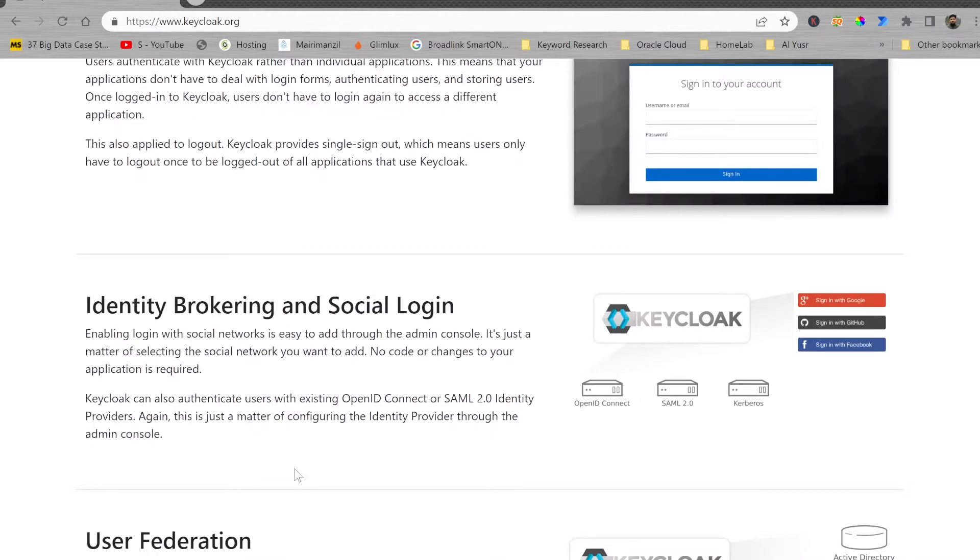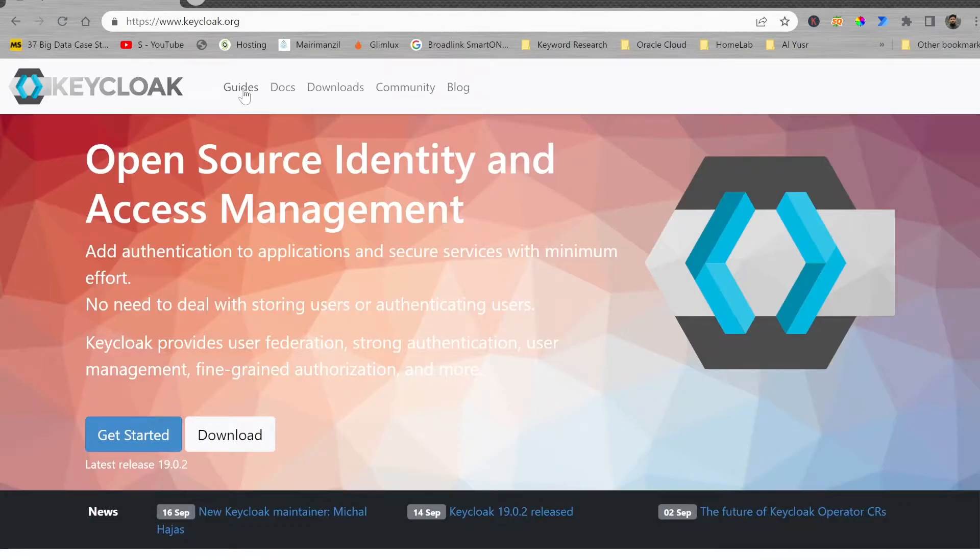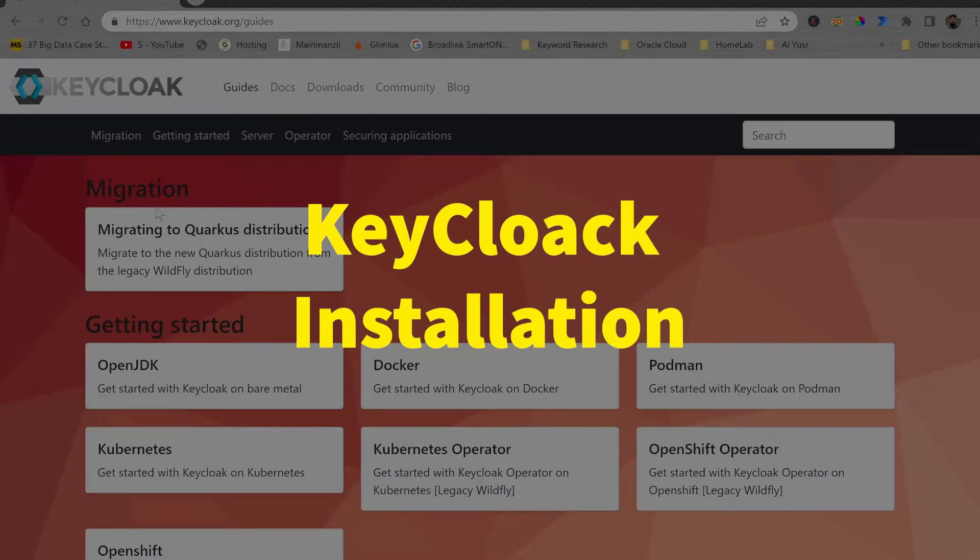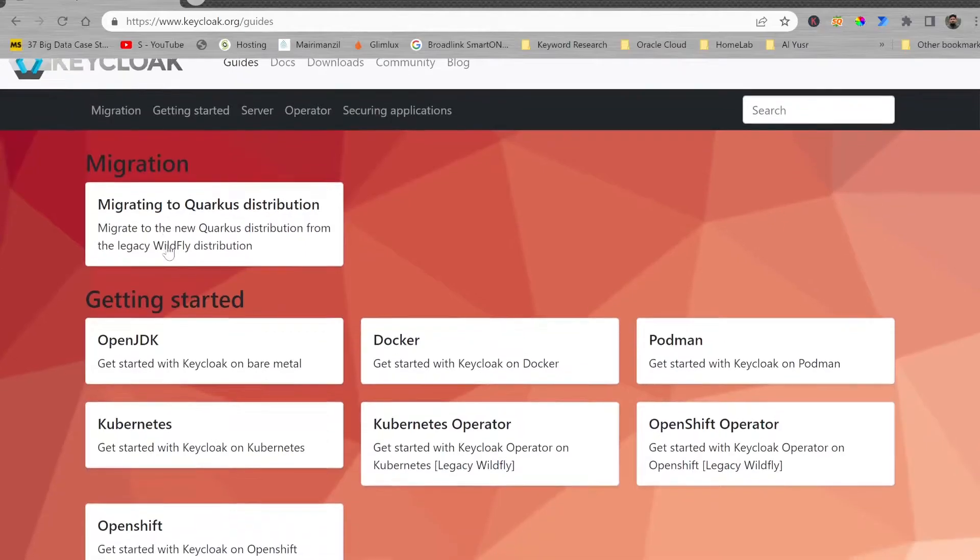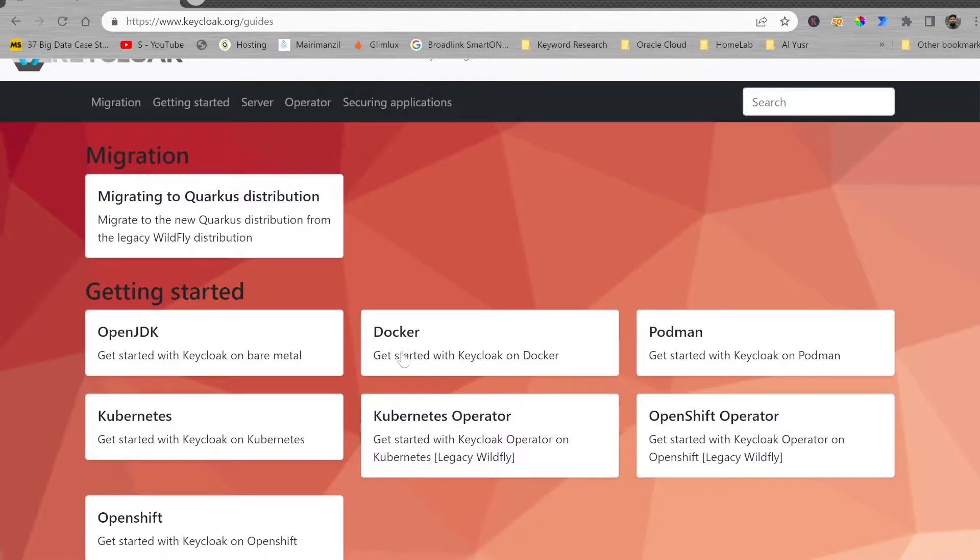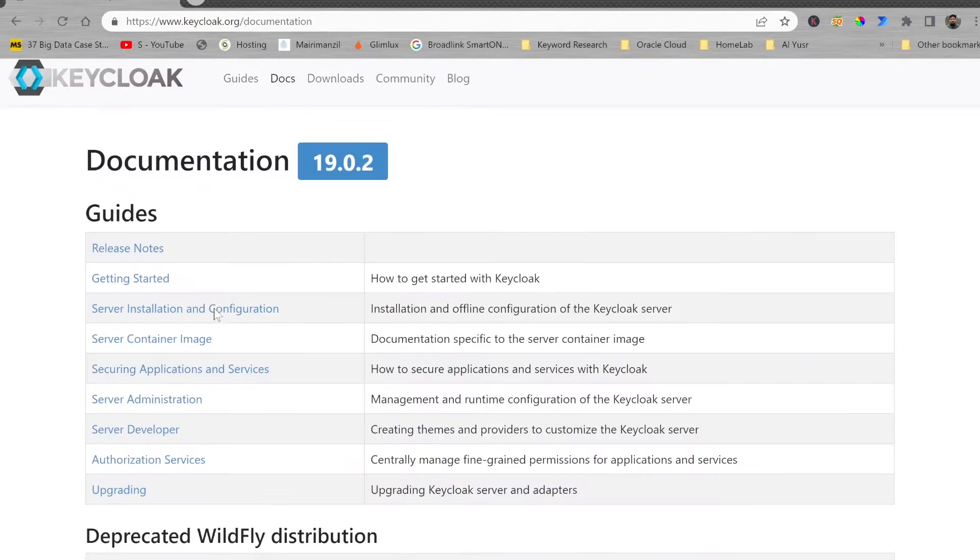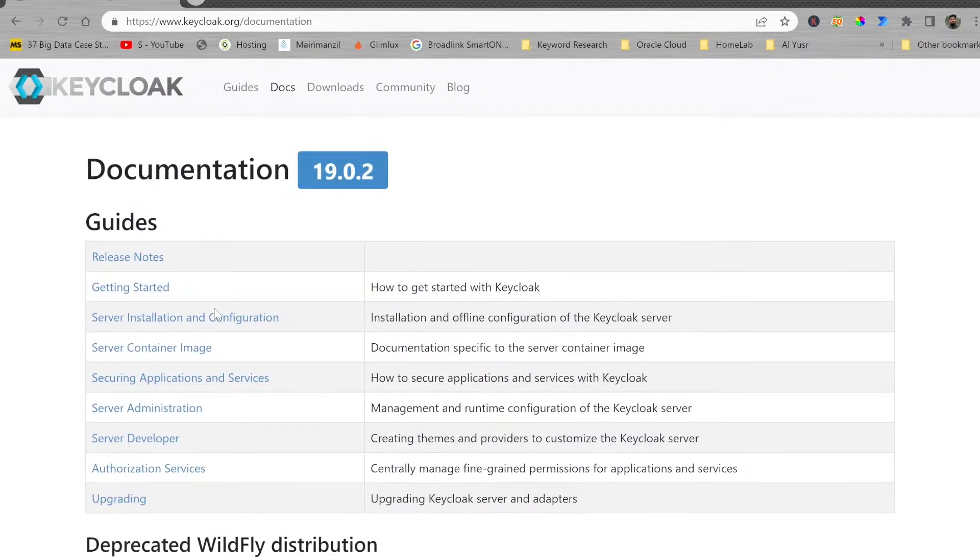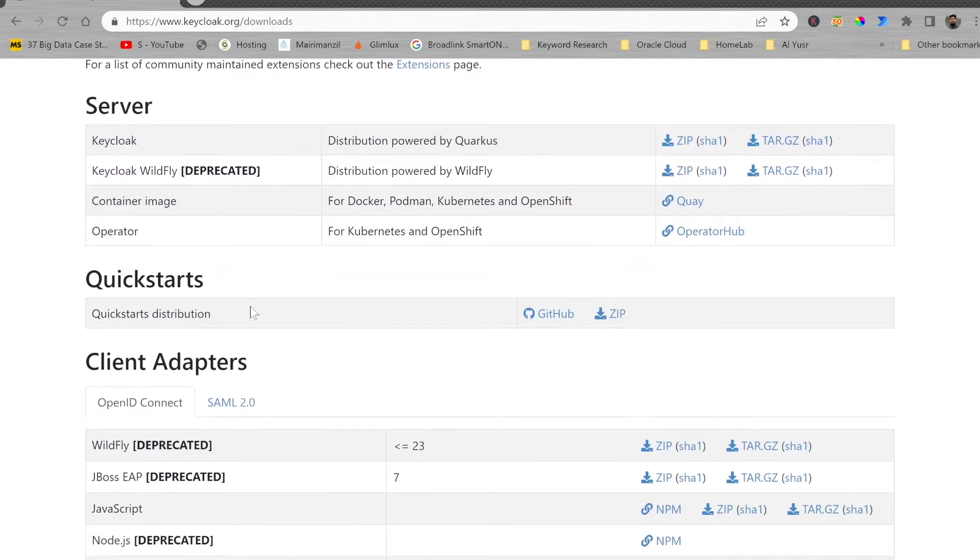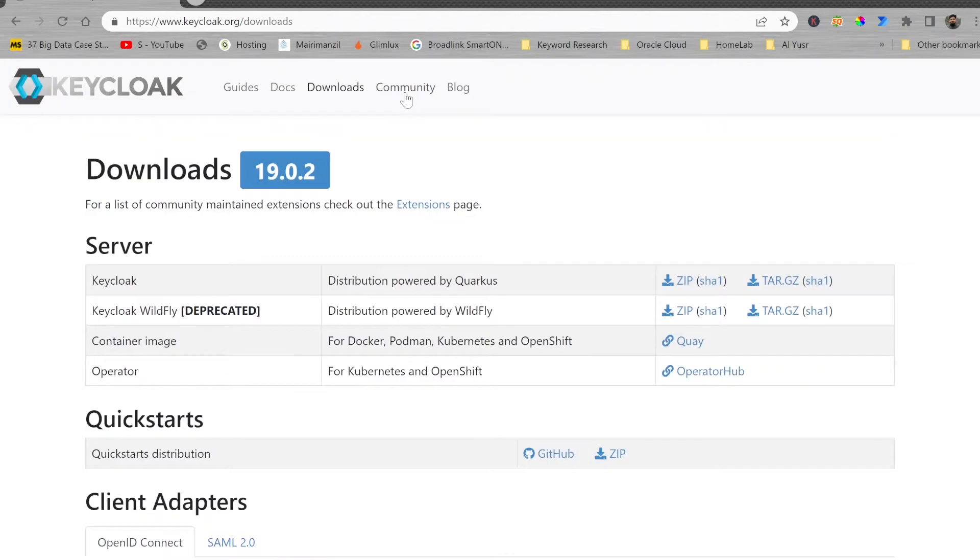There are guides available for the installation which can help you to do the migration. Check all the documentation in case you want to install on a bare metal server using OpenJDK or you want to install a container in Docker. Complete documentation for the latest release is available. Download section will help you to download for the server or for the client application. Community support is available where you can connect with many professionals around the world and report the vulnerabilities.